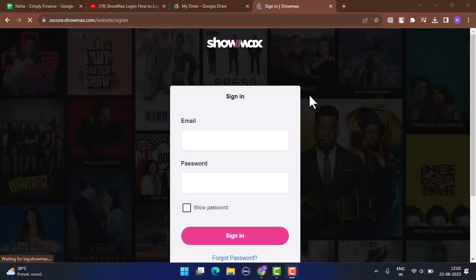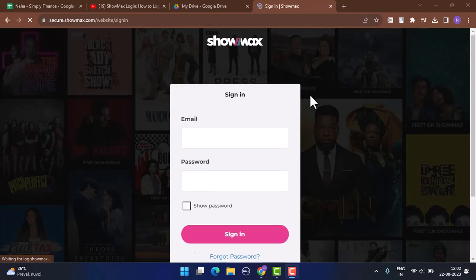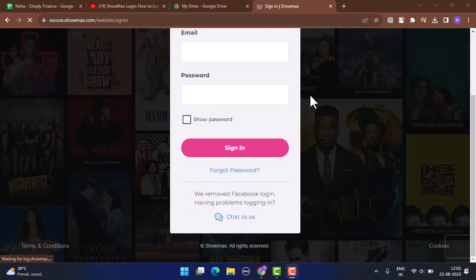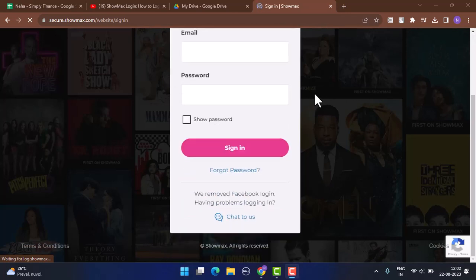Click on the sign-in button and you'll be logged in. However, if you've provided invalid information, you'll be asked to retype or recheck the information that you provided.